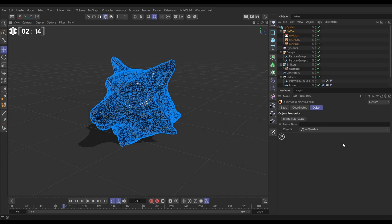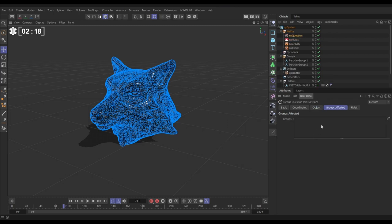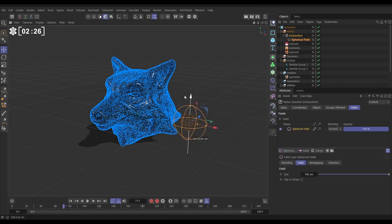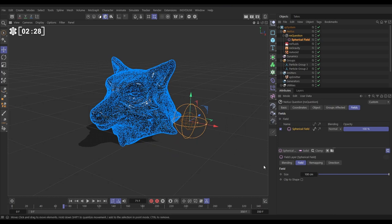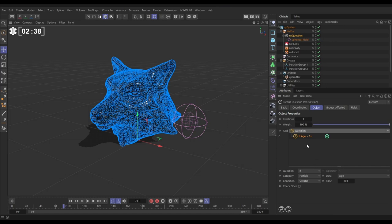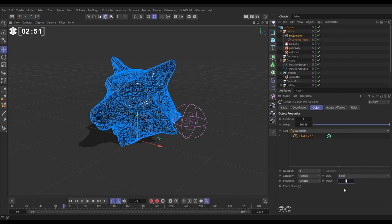Let's go to Nexus NX question and bring one in. We're going to be using a field, so let's bring in a field and we'll bring in a spherical field. Let's just bring that over here, something like that. Then we'll go to our object tab of our NX question and we want to ask a question. Let's bring in a question layer. Now the question is, if the particle, we don't want age, we want if it is in the field. So let's change that from age to field and we're going to say if it is greater than zero. That means that if the particle is anywhere within this outer sphere then it will be considered within the sphere, within the field, and it will do whatever it is that we want it to do.